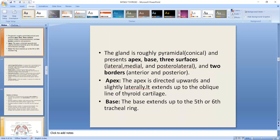When we talk about the shape of the lateral lobe, it is roughly pyramidal — a conical shape. The conical shape presents an apex, a base, and three surfaces. The three surfaces are medial, lateral, and posterolateral. There are two borders: anterior and posterior.